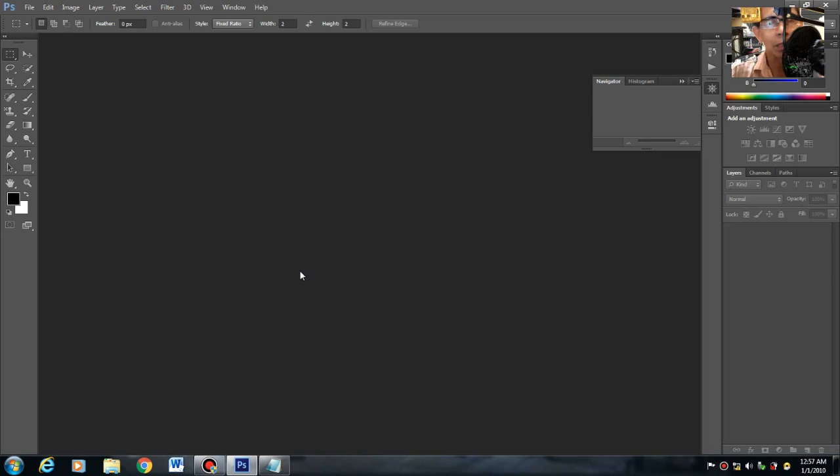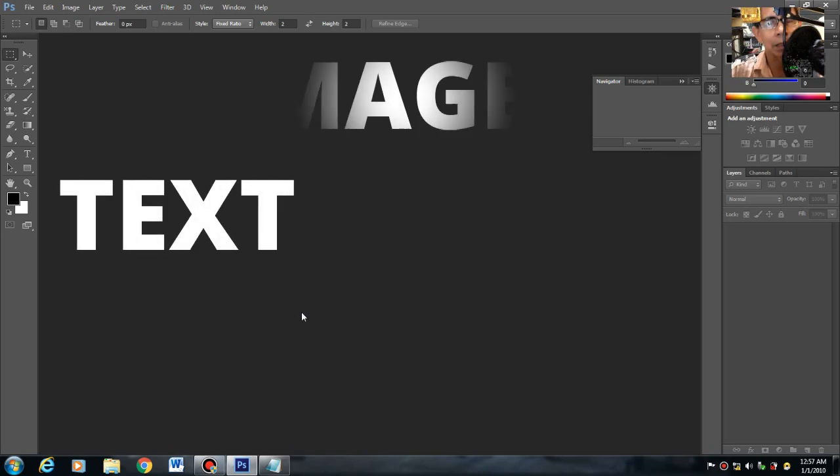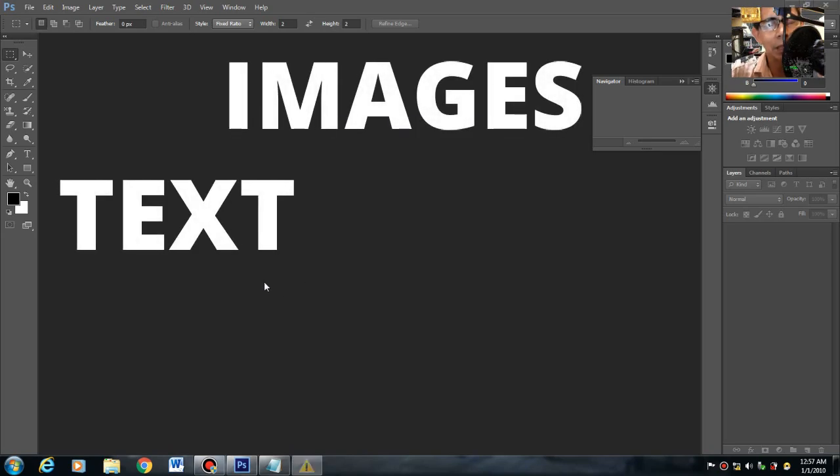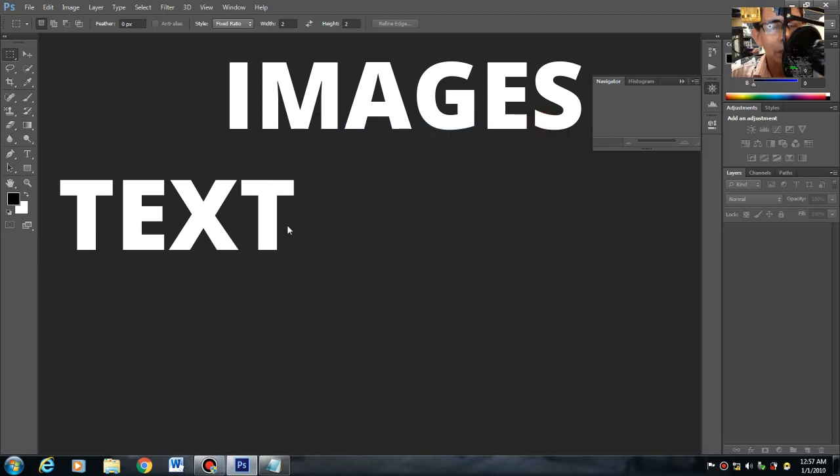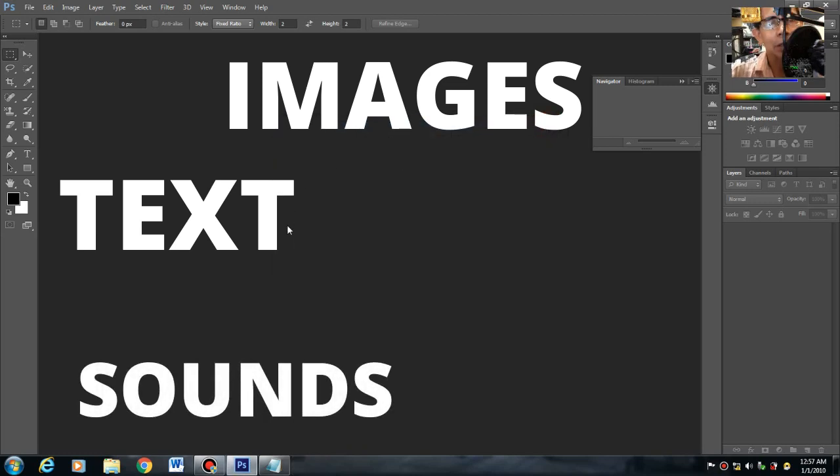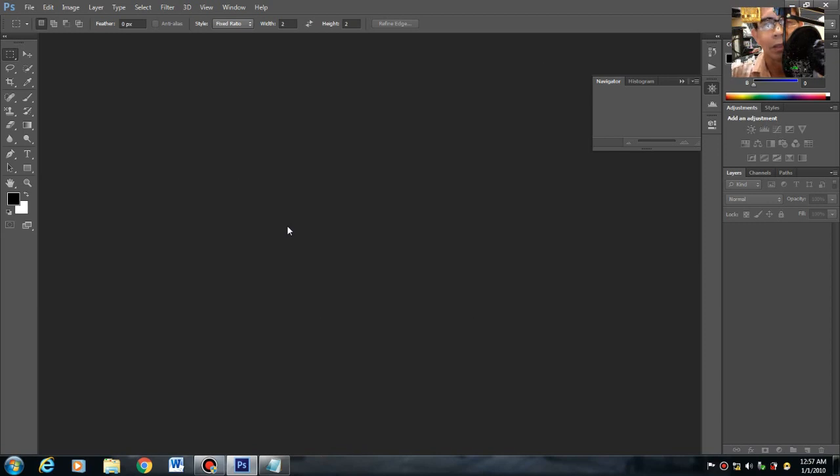It can manipulate text, manipulate the images, and it can manipulate sound or either the animation. Let's start. Let's go to our topic.